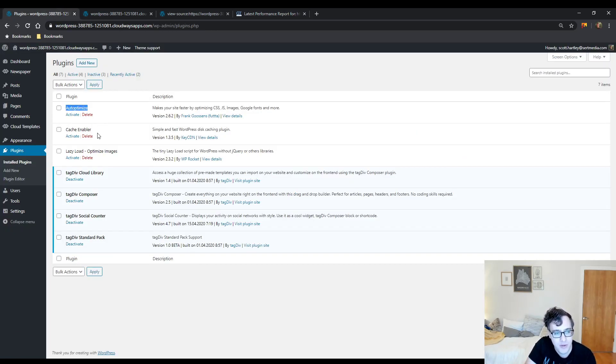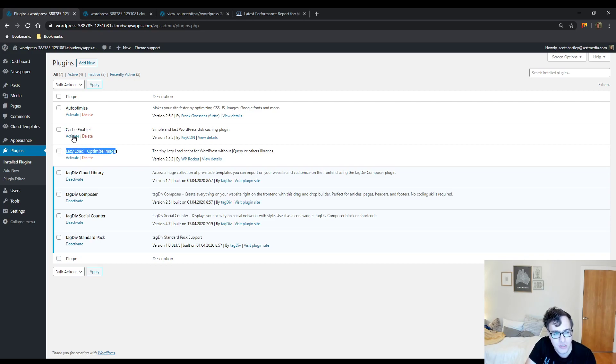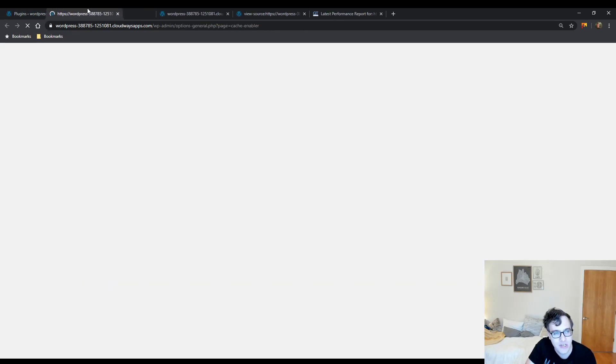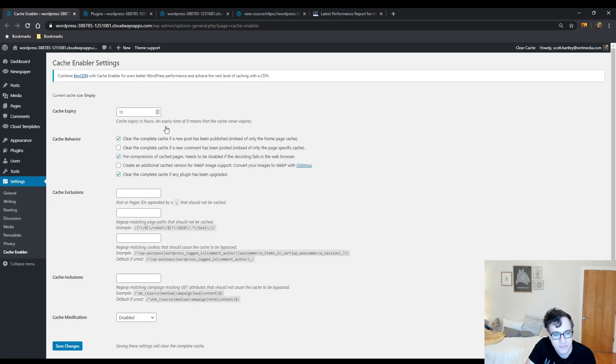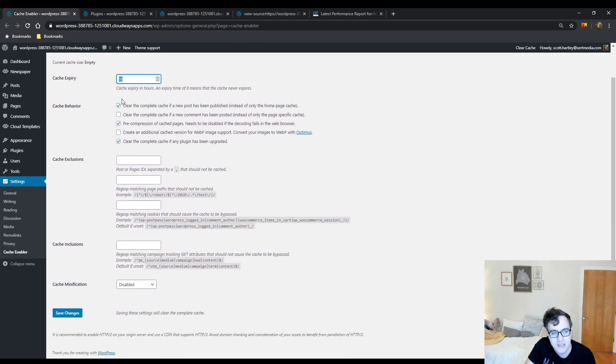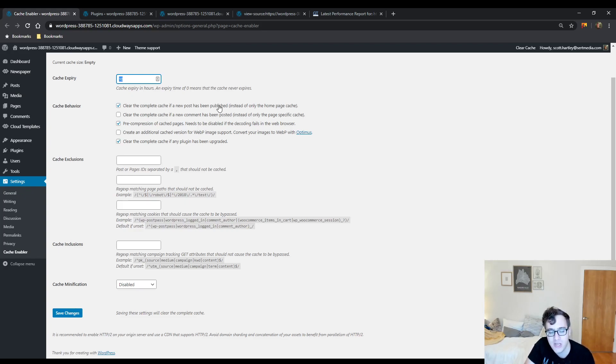I have three plugins lined up: Autoptimize, Cache Enabler, and Lazy Load. First thing you enable is Cache Enabler. Then you're going to go to Settings > Cache Enabler and you're going to set it up like this. Set the cache expiry time to 10.